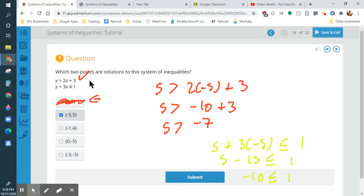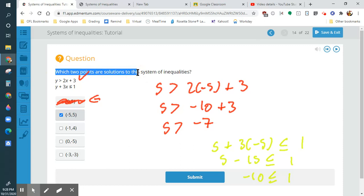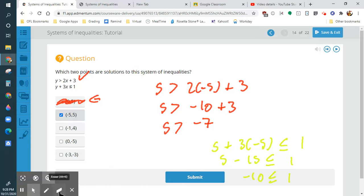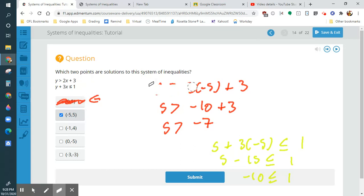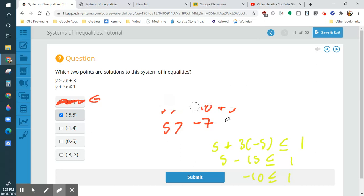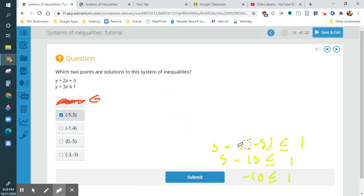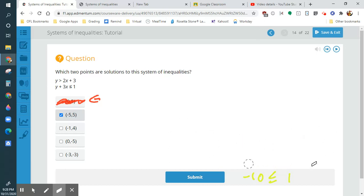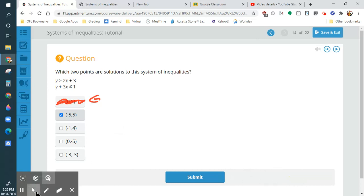Here's a little cheat: Edmentum says which two points are solutions. This is one point, so we only need to find one more. A student I had an appointment with pointed that out and I was like, 'work smarter, not harder.' If they tell you straight off the bat that there are two answers, then you only have to find one more — you don't have to test all the points.